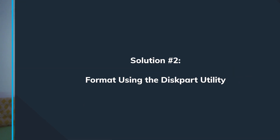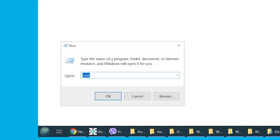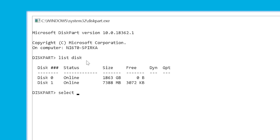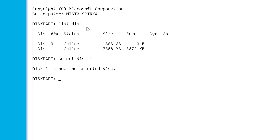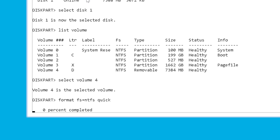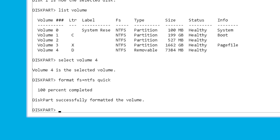In certain conditions where Disk Management is helpless, we use a command-line utility called Diskpart, which gives you access to commands that can be very helpful when dealing with bad sectors. Press Windows + R, type 'diskpart' in the Run box, and hit Enter. Type 'list disk' and press Enter to see all available disks. Use 'select disk' to choose the disk you want to format, then type 'format FS=NTFS quick' and press Enter. Finally, type 'exit' to close Diskpart.